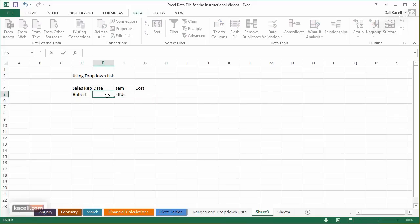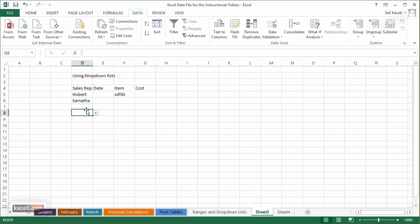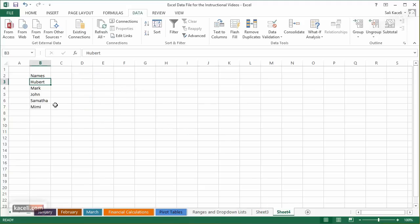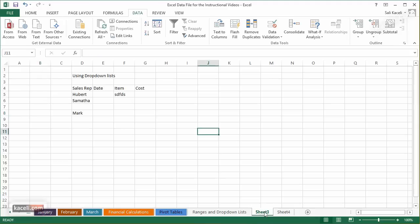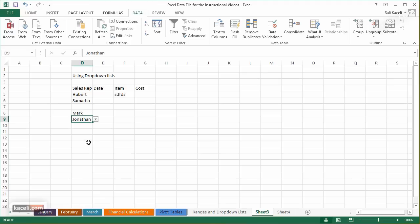If you need to add a new salesperson, go to the reference sheet where you have the extra blank cells, add the new name — for example, Jonathan — and when you go back to the data entry sheet, Jonathan now appears in the drop-down list. You can use this for products, sales people, and other predefined lists.